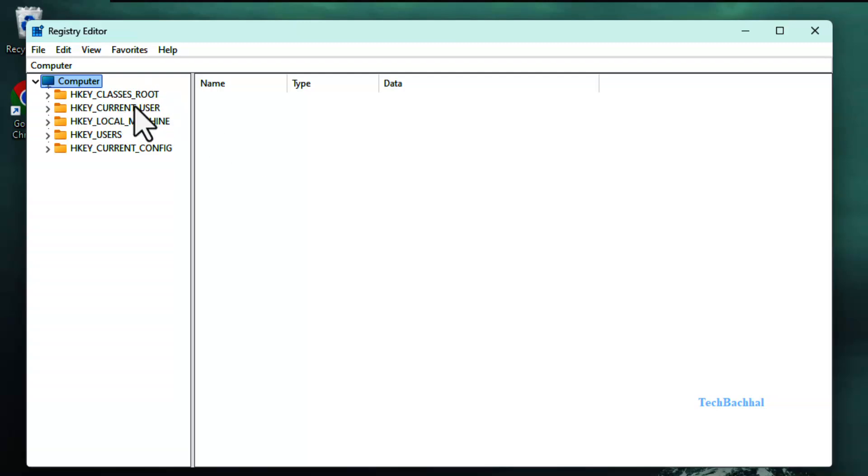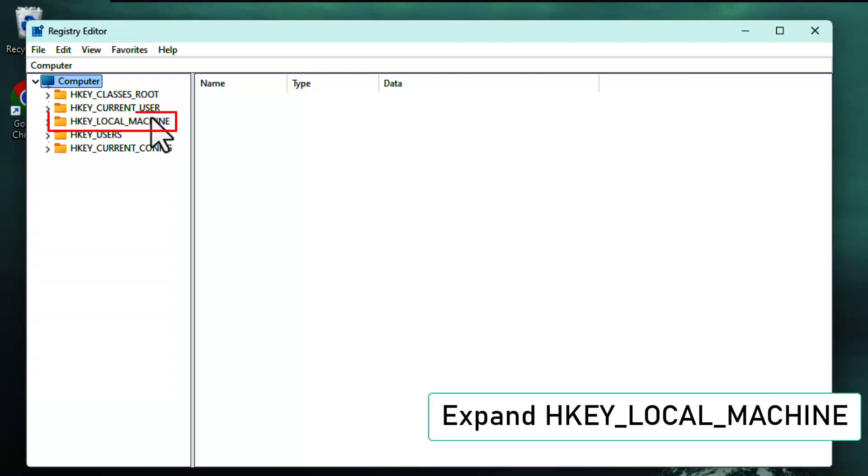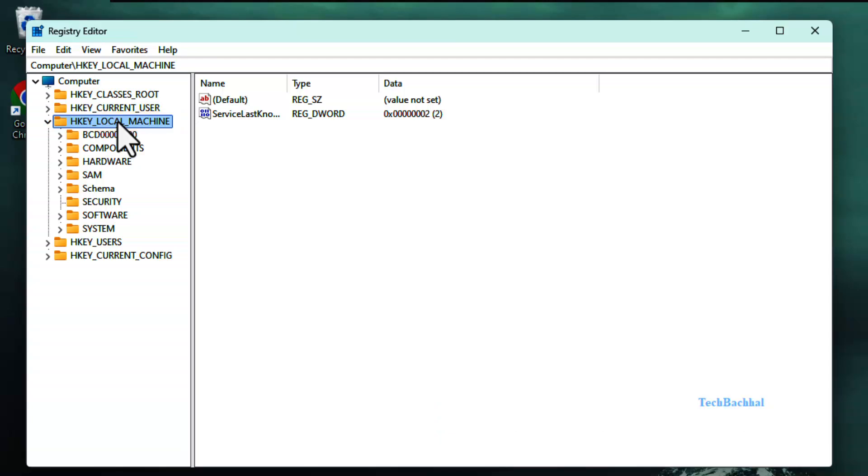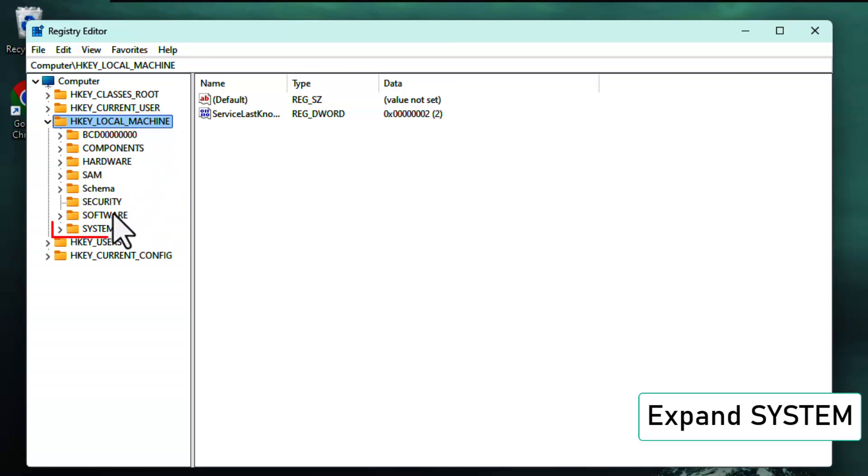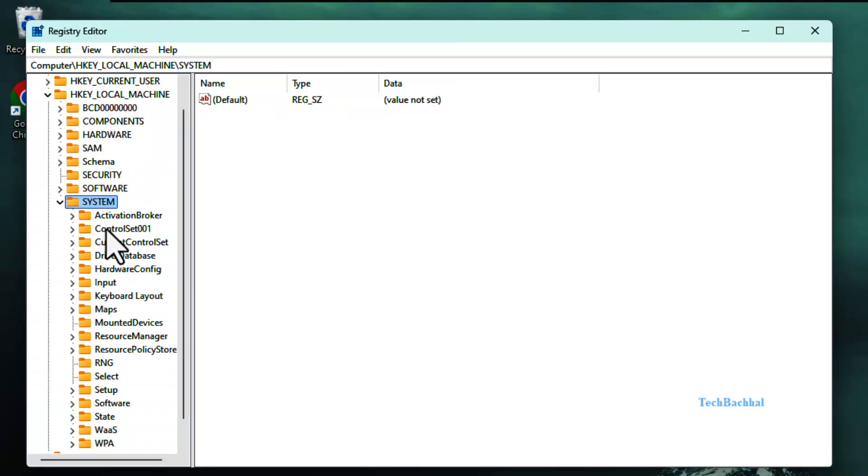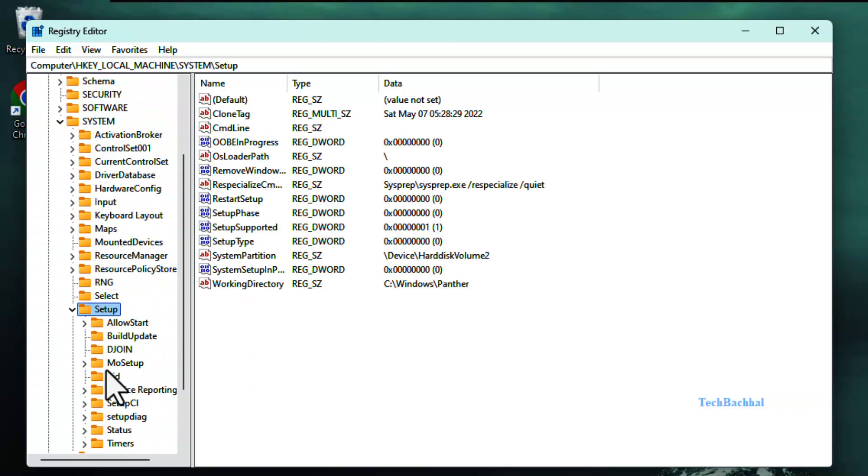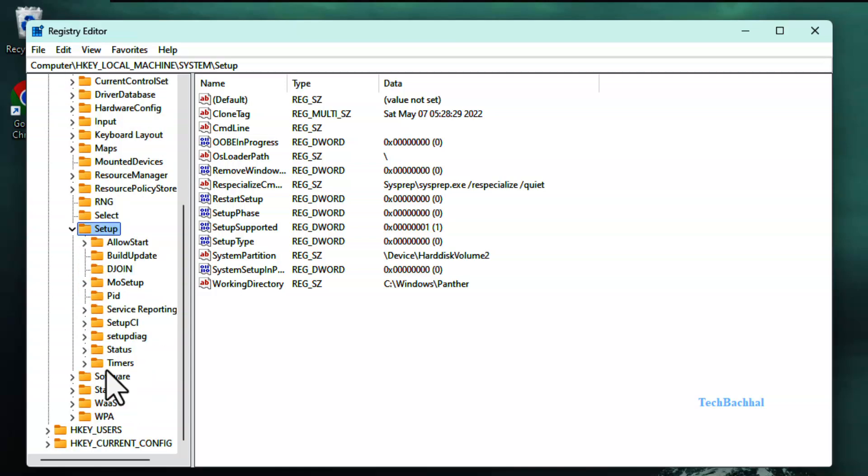Now, in the Registry Editor, expand the folders one by one. Expand HKEY_LOCAL_MACHINE, then System, next Setup, then click on MoSetup.